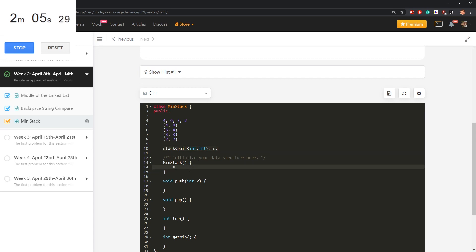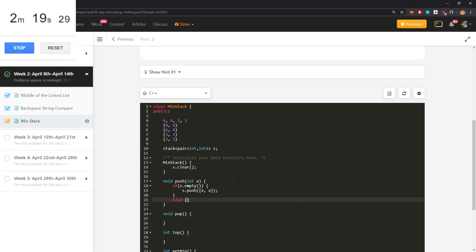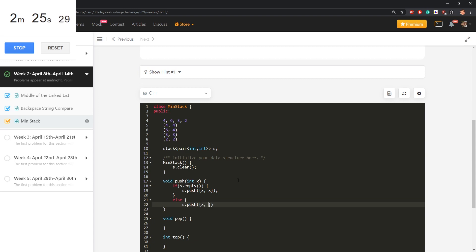MinStack, s clear if anything, push if s empty, then just s push a pair x, x. Otherwise, let's push a pair x, min of x and s.top I think, I will check later how to exactly write this in C++, I didn't use stack for quite a long time.